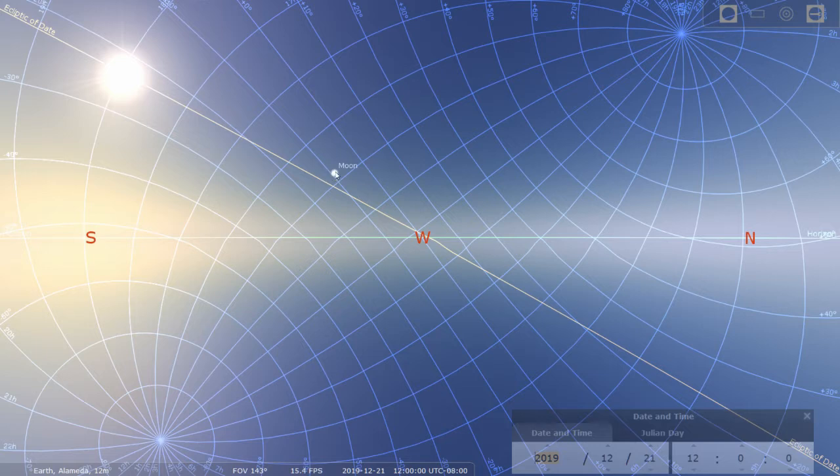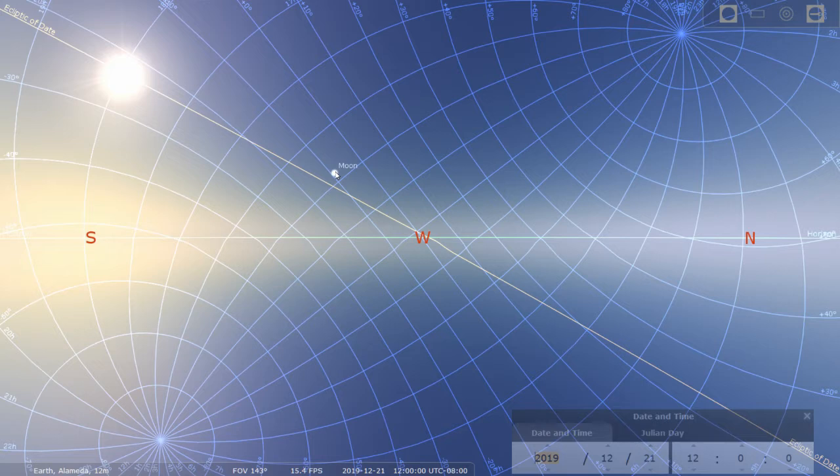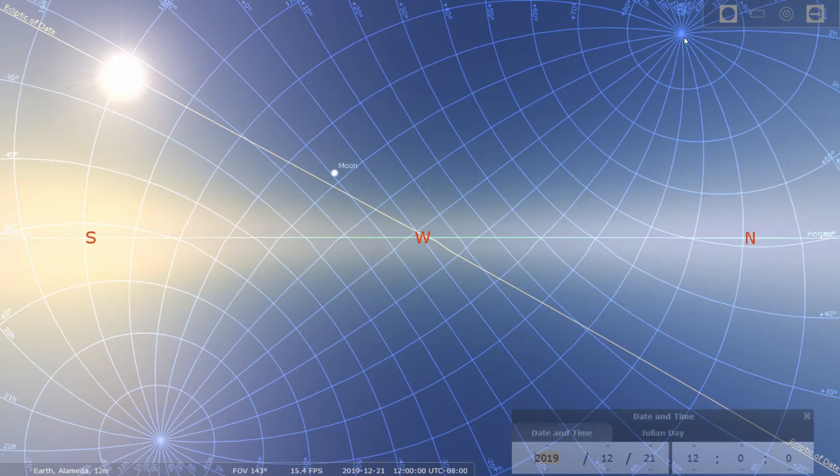And as you might have guessed, this is a super zoomed out. So you have to imagine these grids being on a sphere. This is the north celestial pole. This is the south celestial pole.